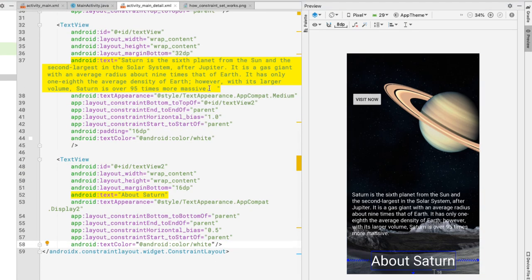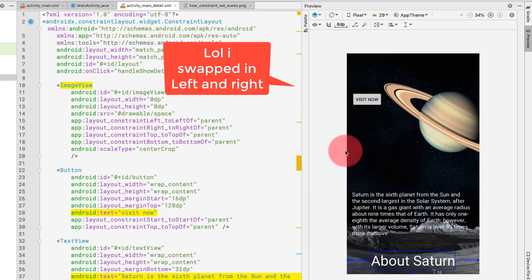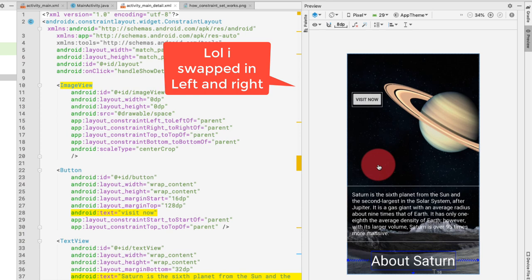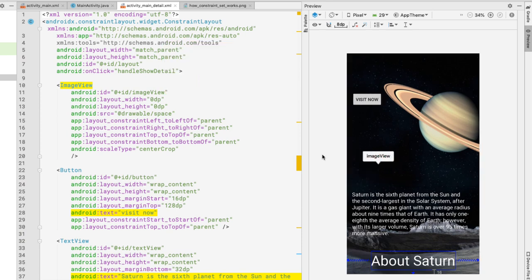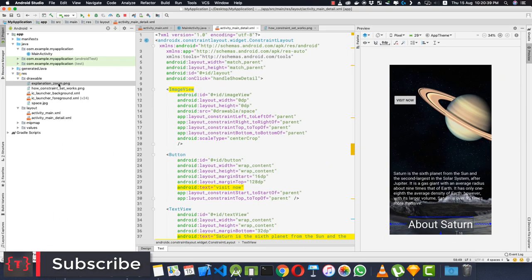To create the zoom effect in activity_main_detail.xml, you might think to use negative margins — but ConstraintLayout does not support negative margins. Margins can only be zero or positive. So to position the image outside the bounds of the root layout, we need a different trick.